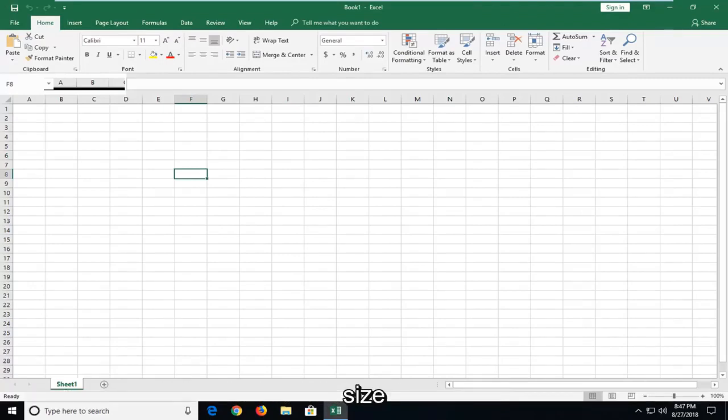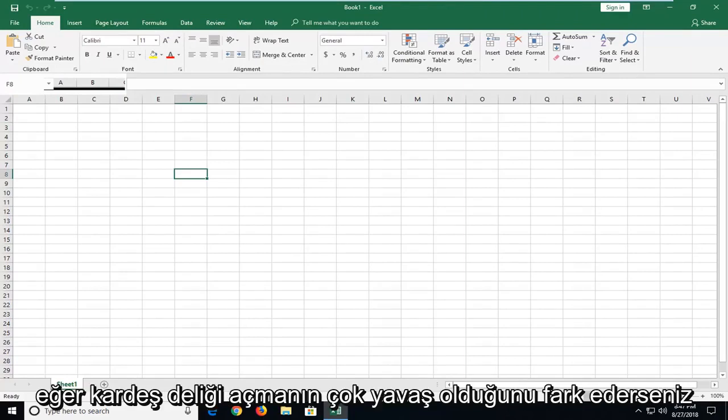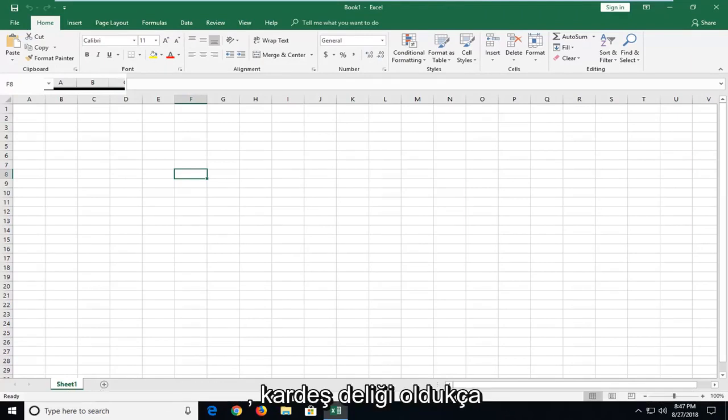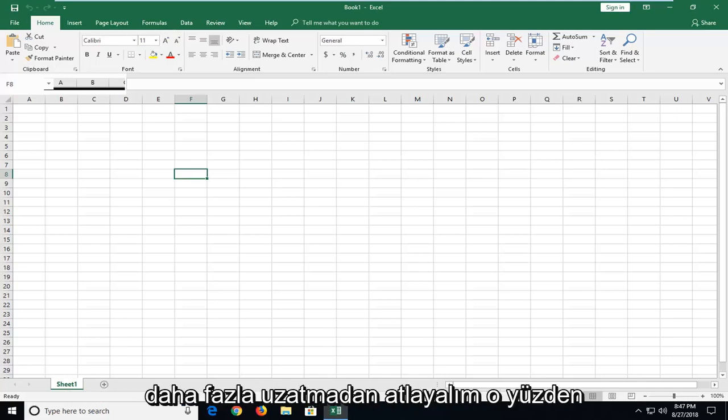In today's tutorial, I'm going to show you guys how to speed up Microsoft Excel if you notice it's very slow to open up. This is a pretty straightforward tutorial, and without further ado, let's jump into it.